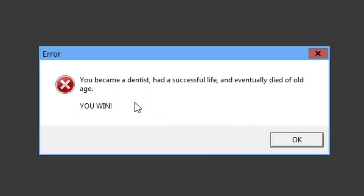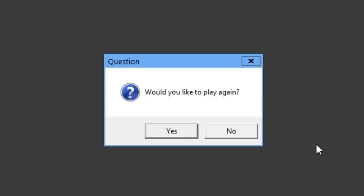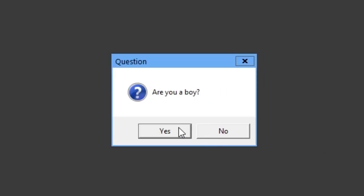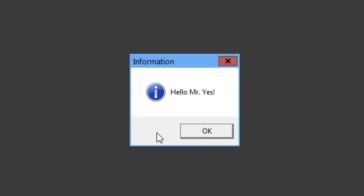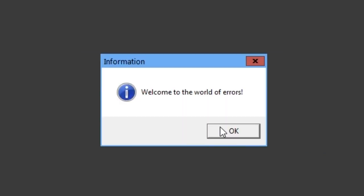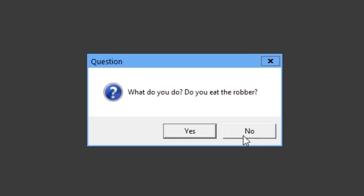Absolutely, yes. You became a dentist, had a successful life, and eventually died of old age. You win! I win! Okay.